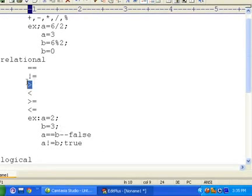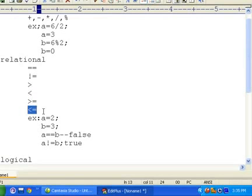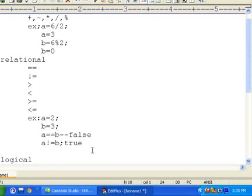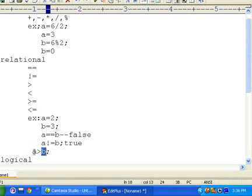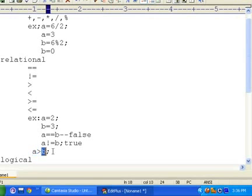Greater-than, less-than, greater-than-or-equal, and less-than-or-equal work the same as in mathematics. The syntax is a > b. It compares the value of the LHS operand with the RHS operand, and if the condition — the relation — is greater than, it returns true; otherwise it returns false.